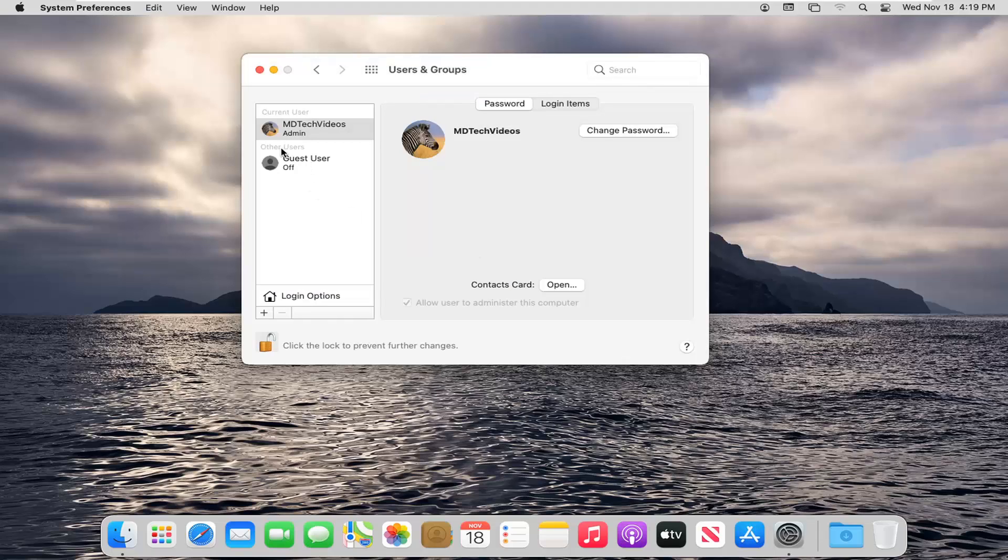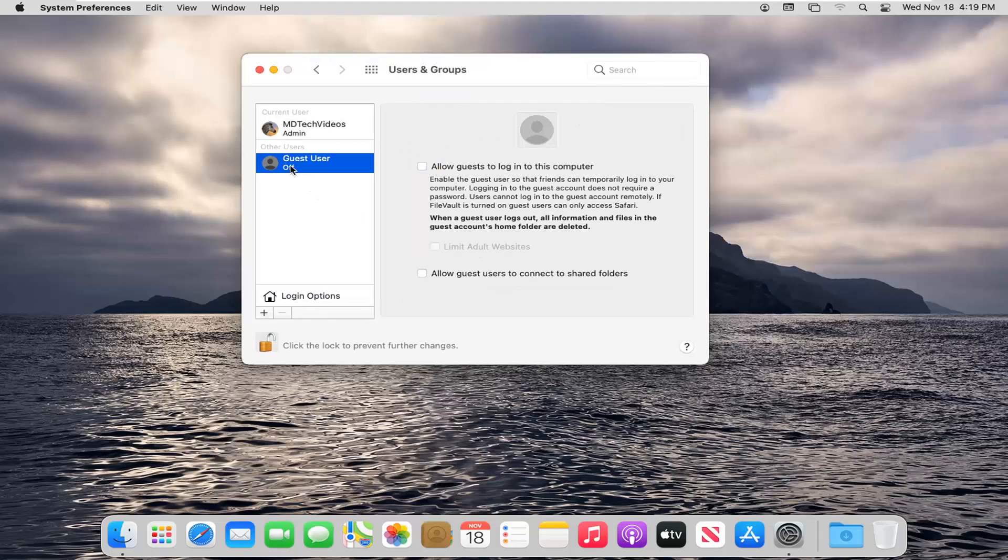And then select underneath other users versus guest user. Click inside of here. And then you see on the right side you have options here where it says allow guests to log into this computer. And there's a little description here too.